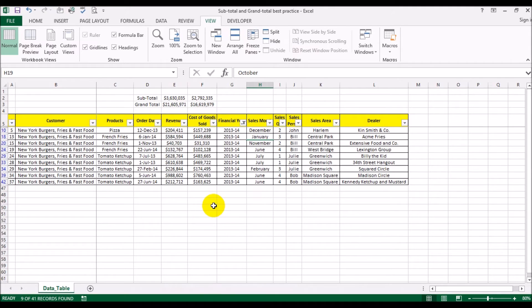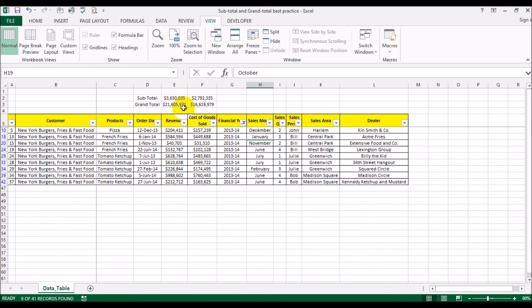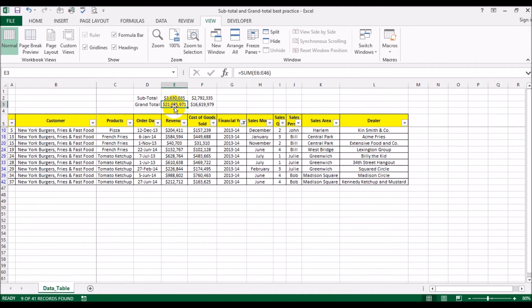Now you see the total revenue for 2013-14 was 3.6 million, total cost of goods sold was 2.8 million. And regardless of which year it is, the total sales for the company, total revenue for all the years, all the products, all the areas, was 21.6 million. And for cost of goods sold is 16.6 million.